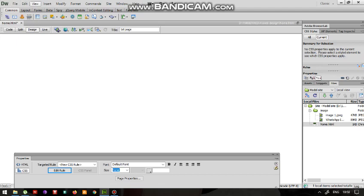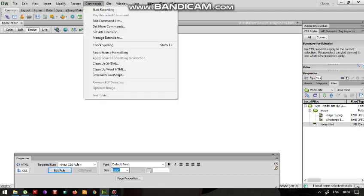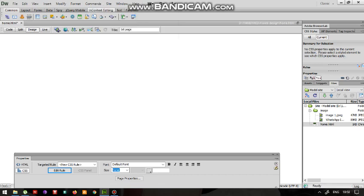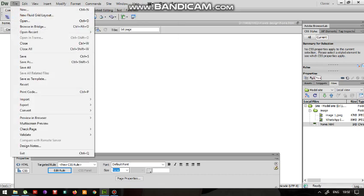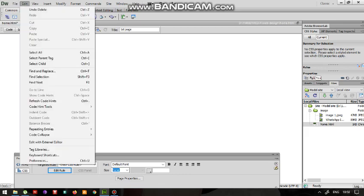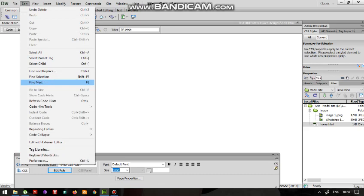You will also work on the tabs: File, Edit, View, Insert, Modify, Format, Commands. These tabs will give different options. You can use the file functions such as open, save, edit, undo, delete, and many other functions.